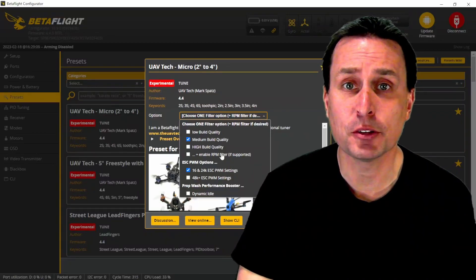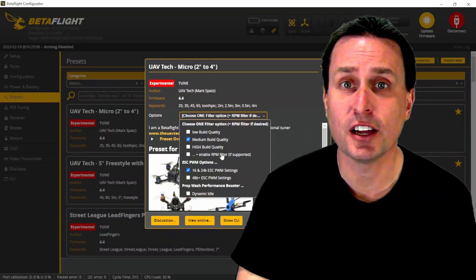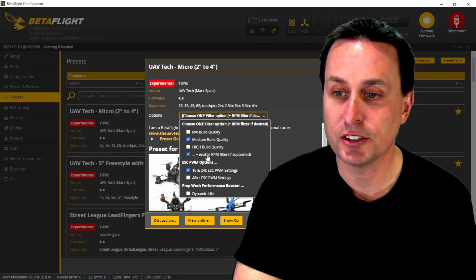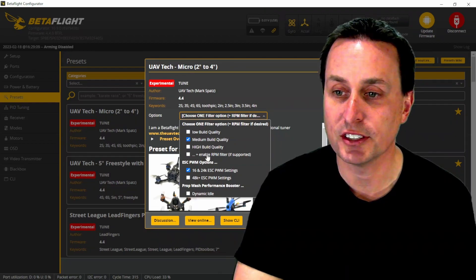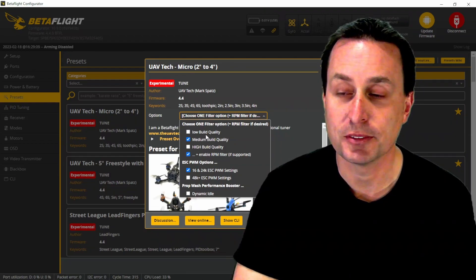In all of mine and many other presets you'll see in Betaflight, there is an option for RPM filtering. As you can see on my presets, it's right here, along with these different other filter types.